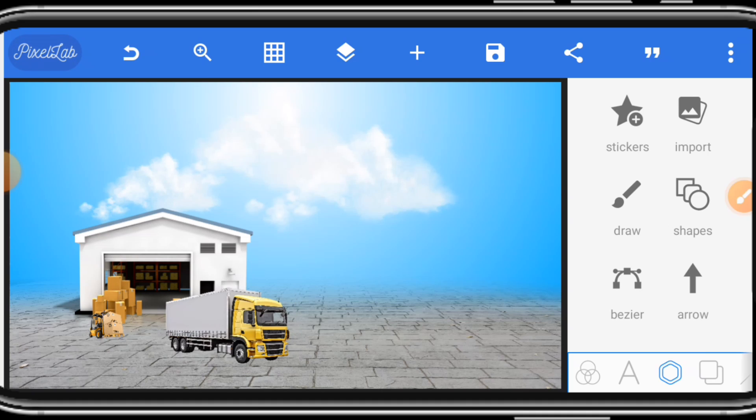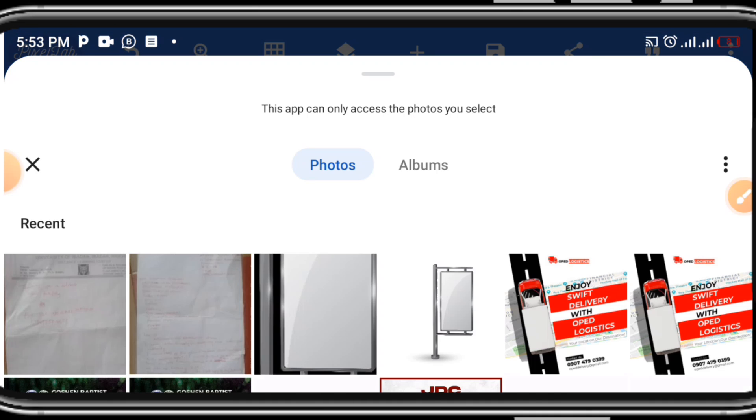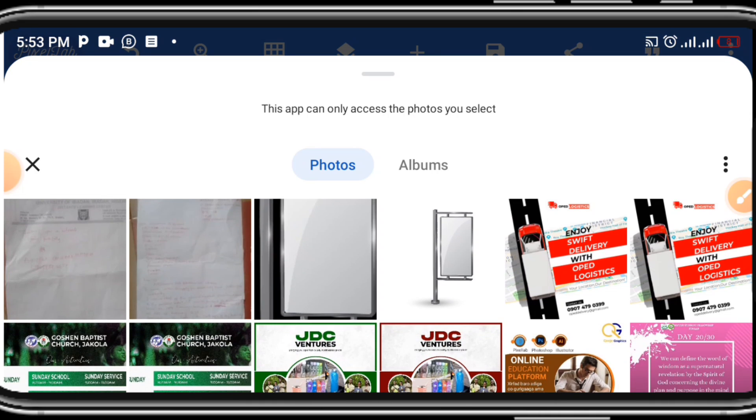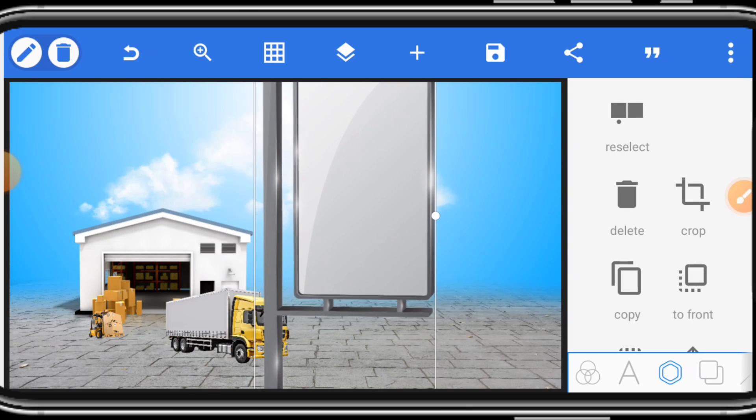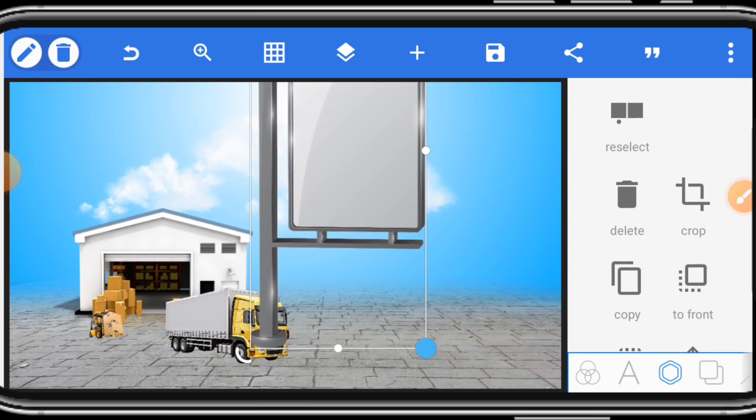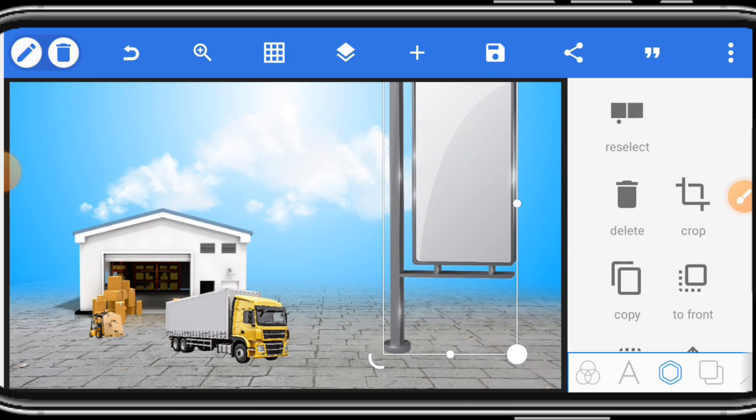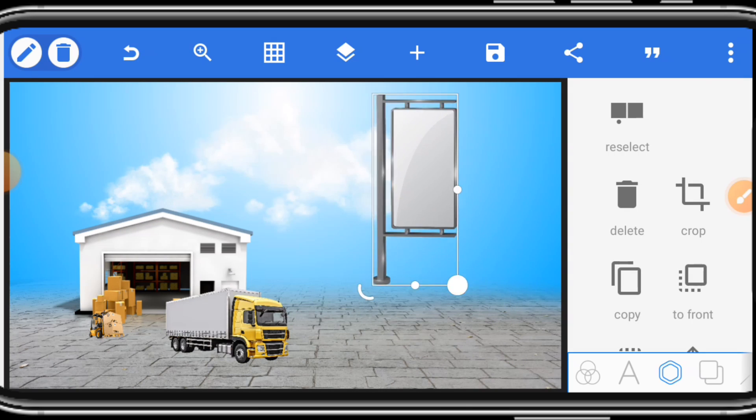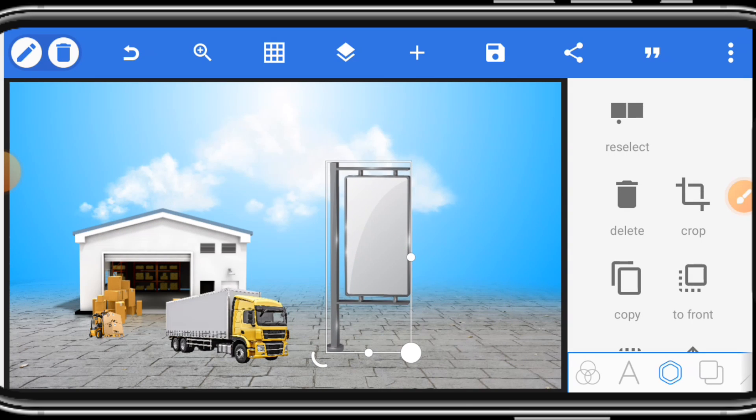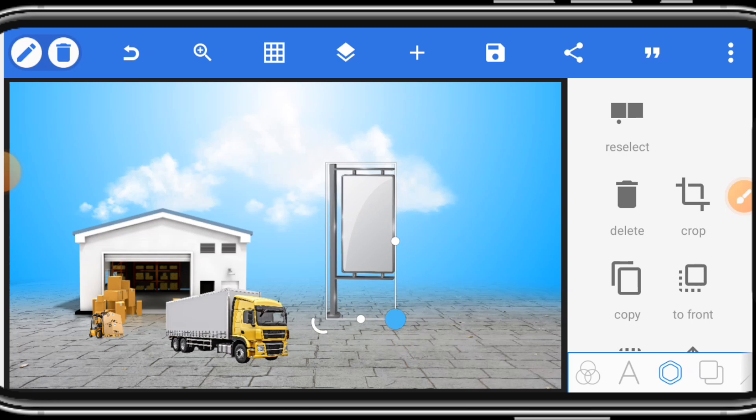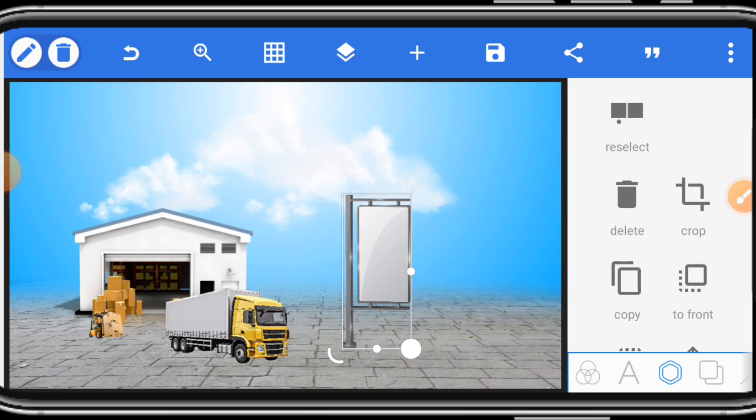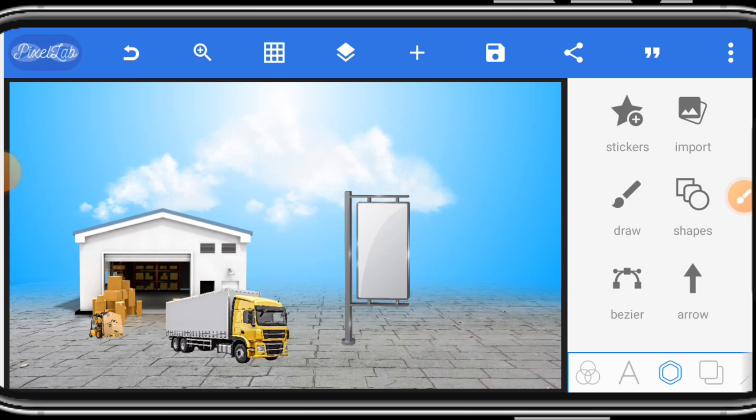After adjusting the size, let's bring in the main, the billboard. This is where we are going to mock up our flyer that we designed earlier in the first lesson. Place it here.